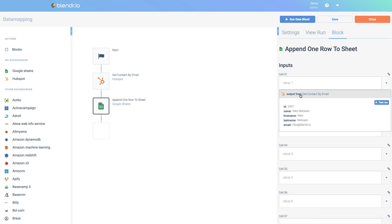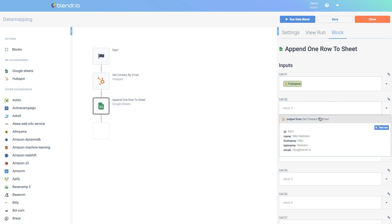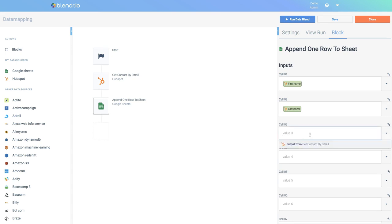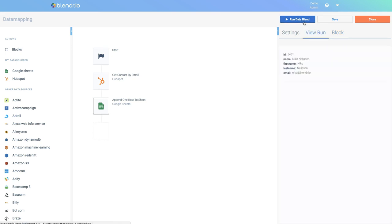I will select the first name. So as you can see, the first name is now mapped to the first column or the first cell in my Google Sheets. I will now do the same and add a last name, and finally an email address.